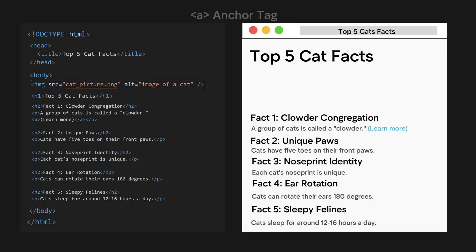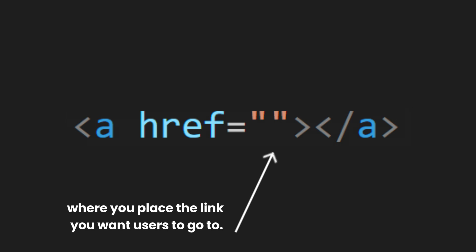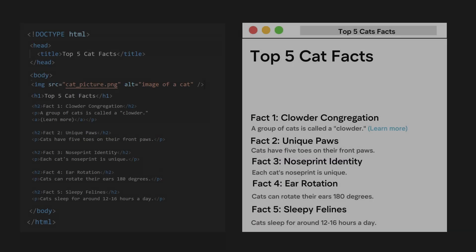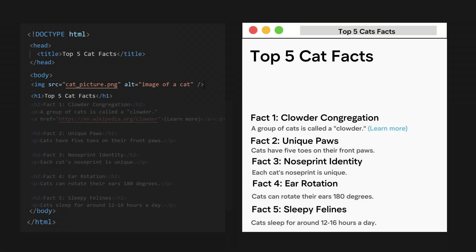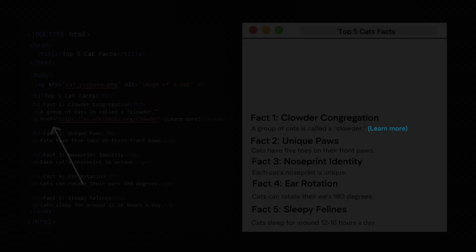However, if you click this anchor tag, it will lead nowhere, because we haven't defined the href attribute. Inside the href is where you place the link you want users to go to. And for our example, it would be more related cat facts.